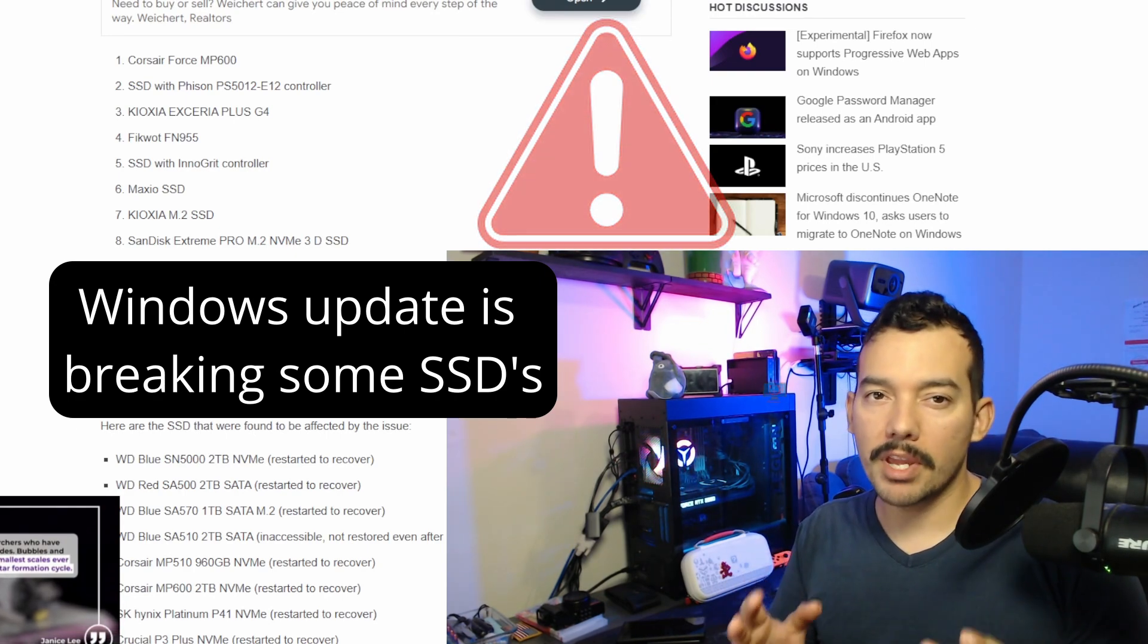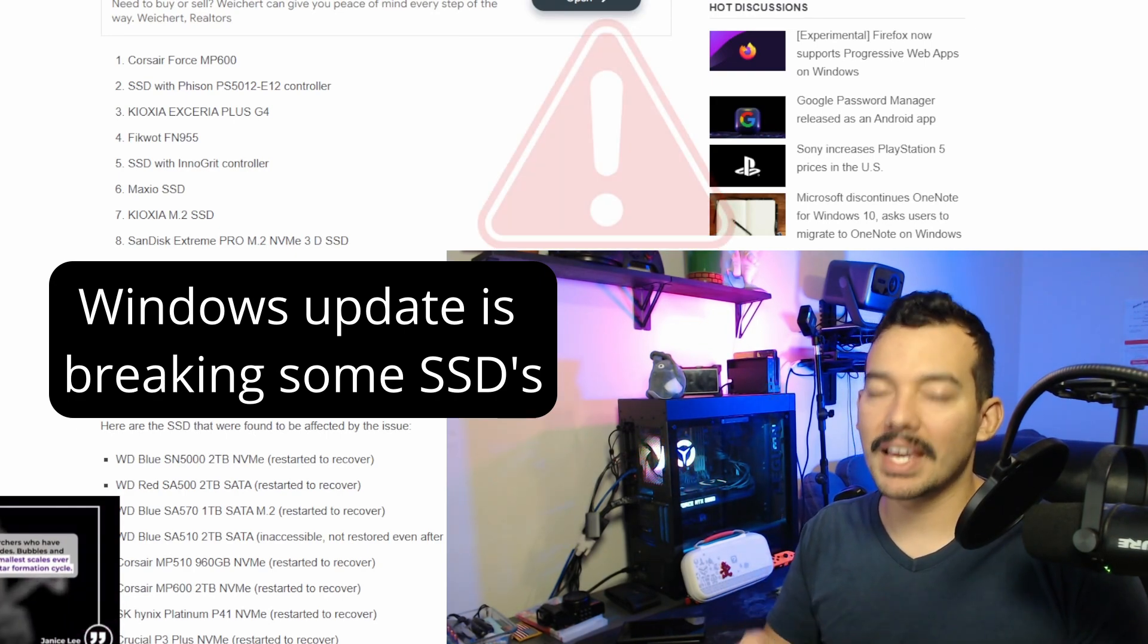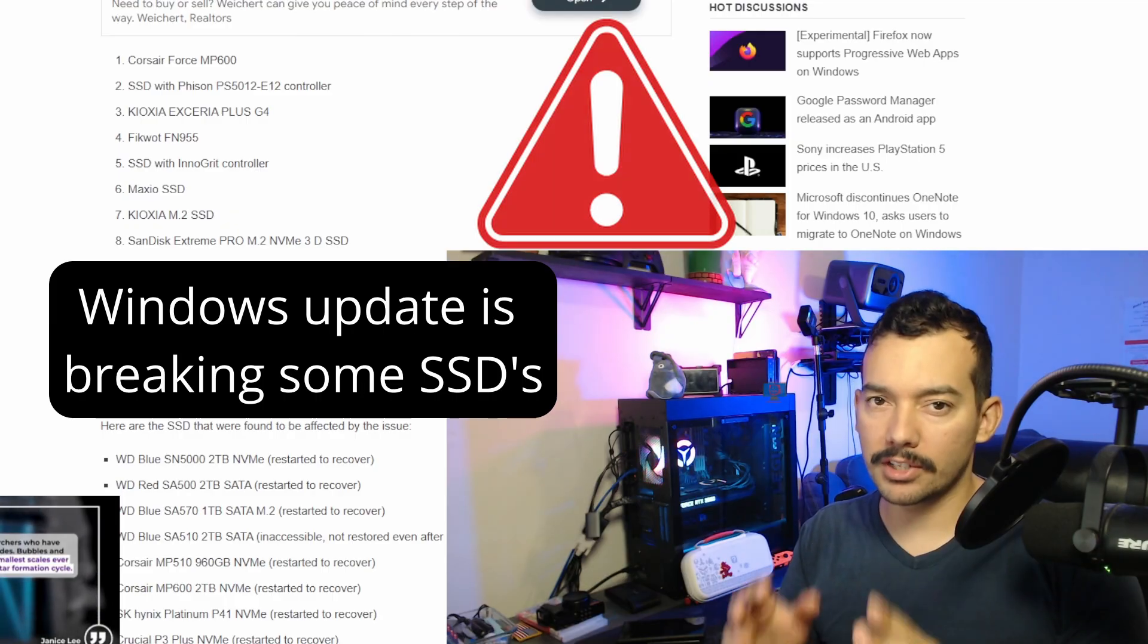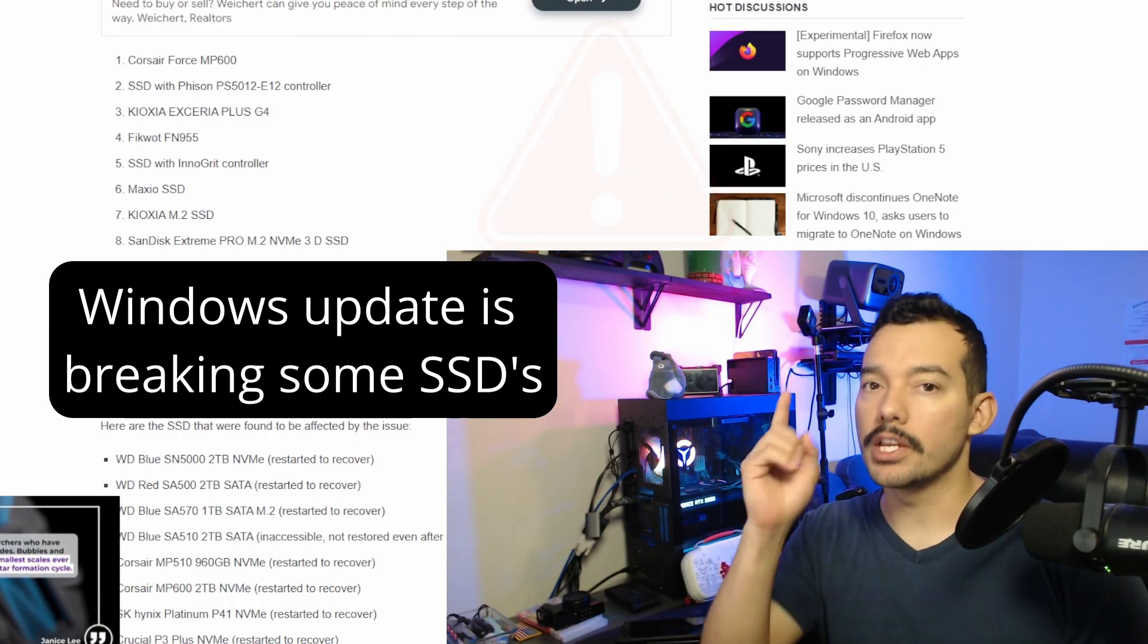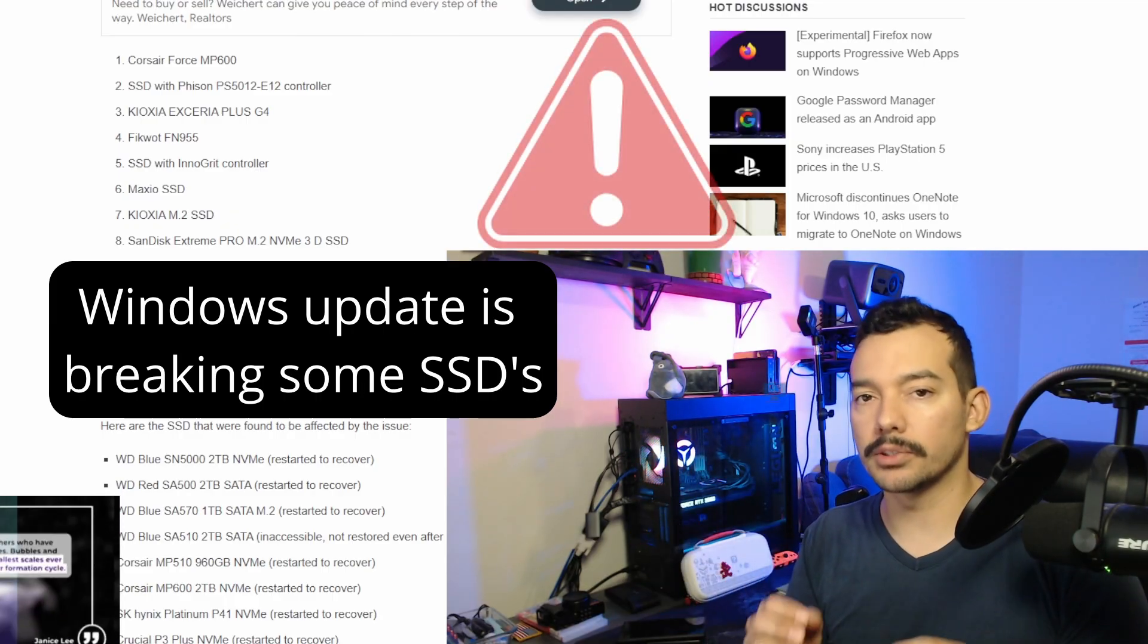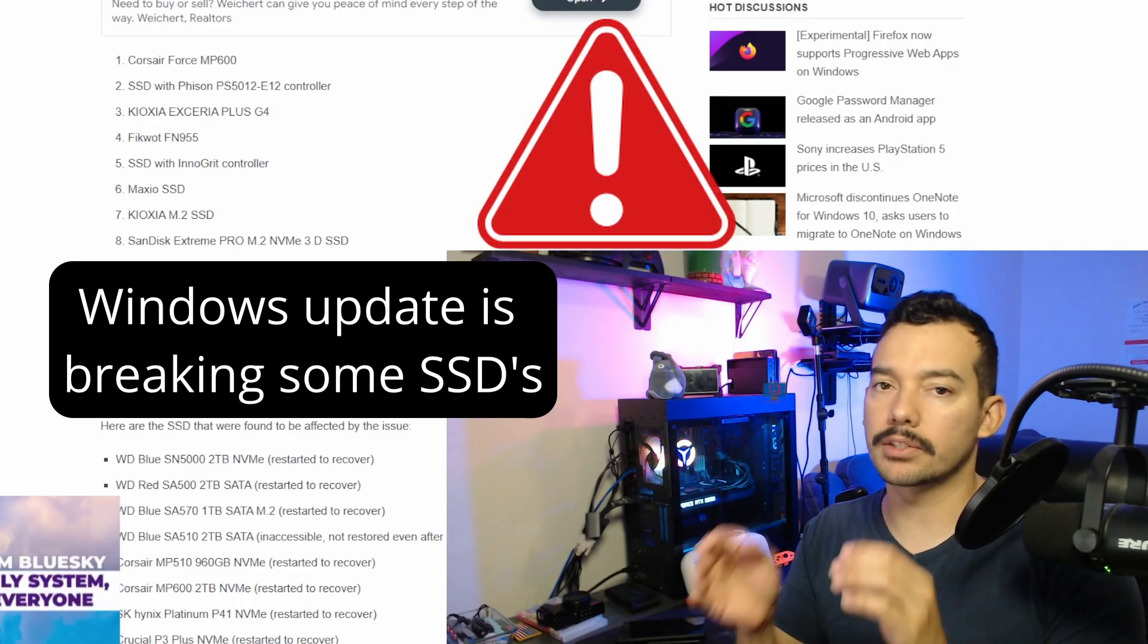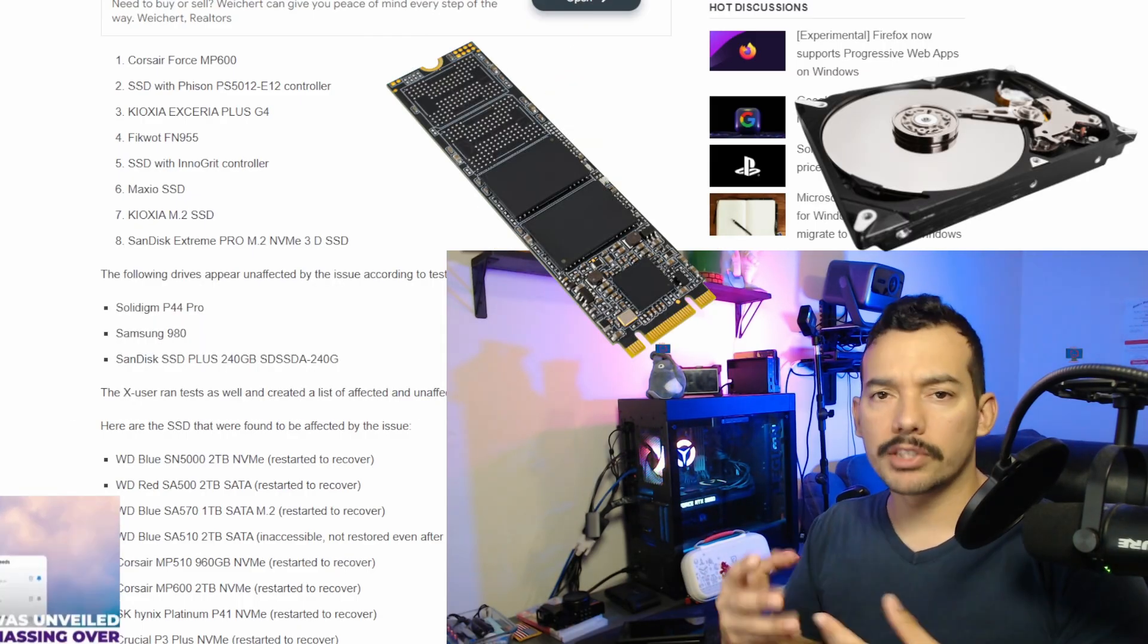Beware, Windows 11 may be causing issues with some HDDs and SSDs. Windows updates have been causing issues with some storage devices. Therefore, you may need to use caution to prevent losing data. If you have an affected drive, please make sure you back it up.